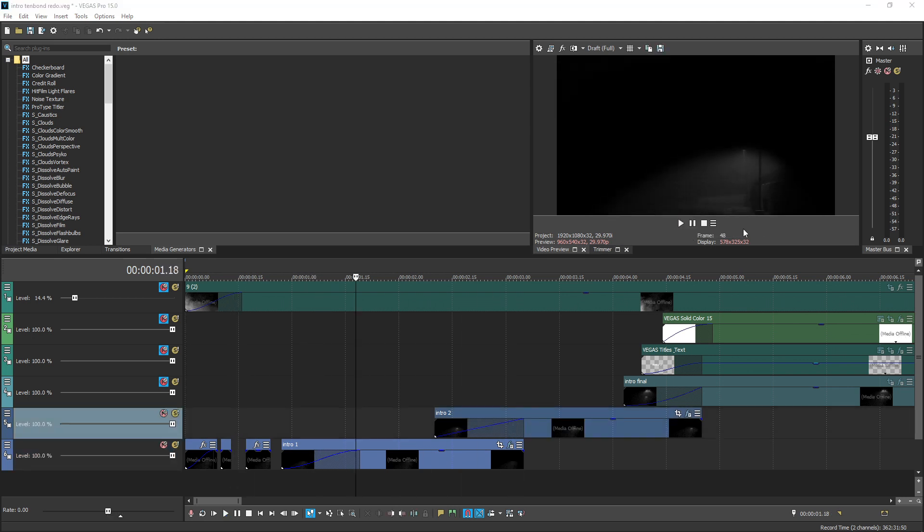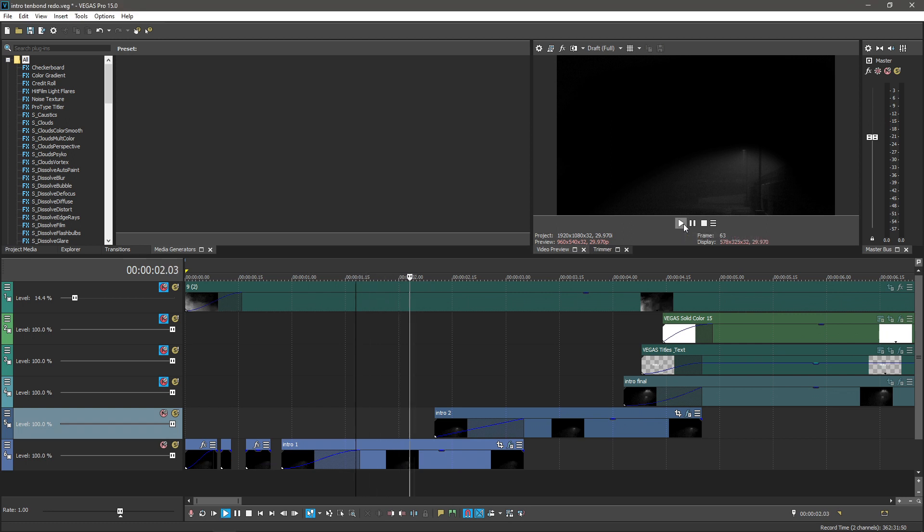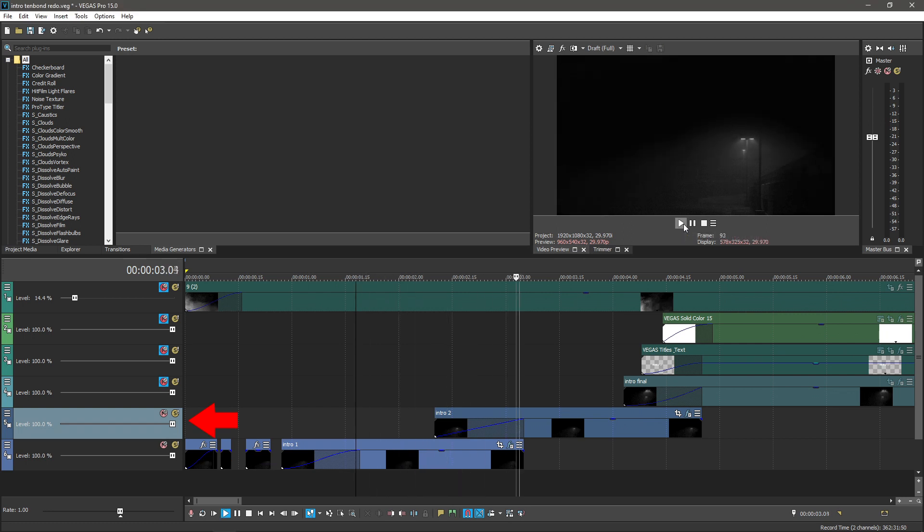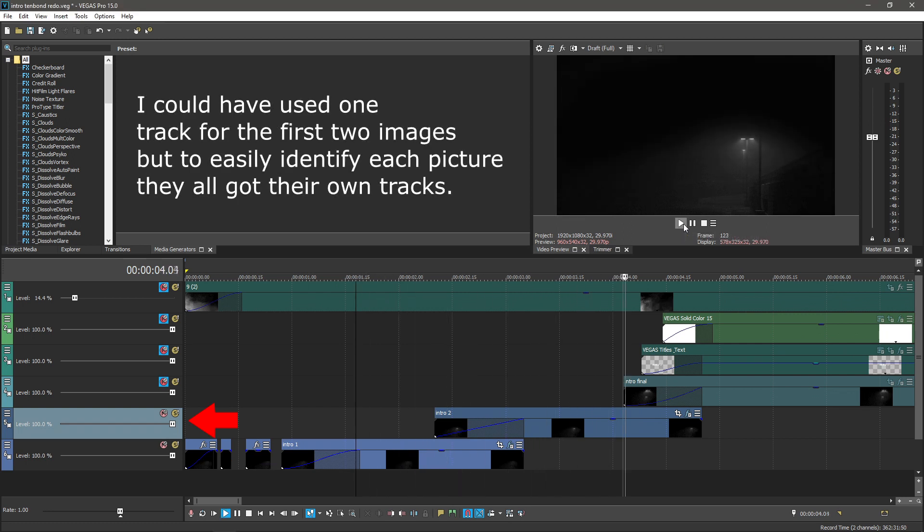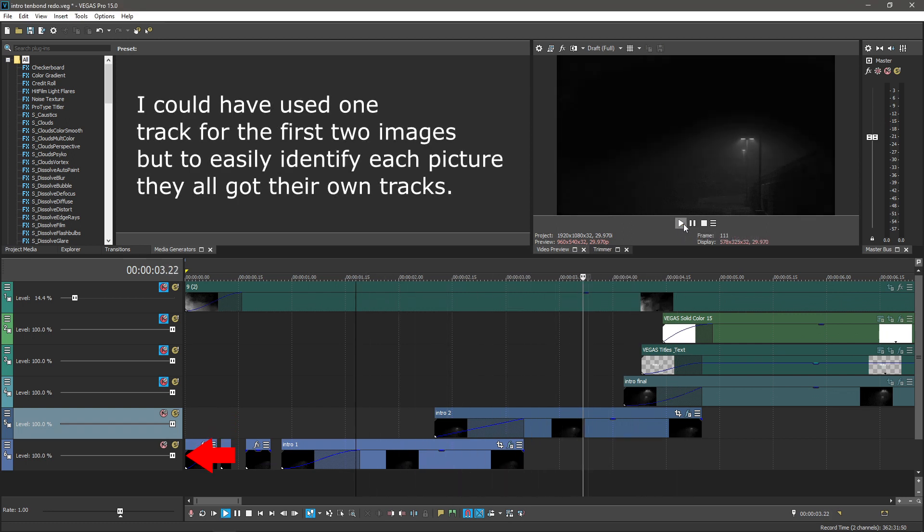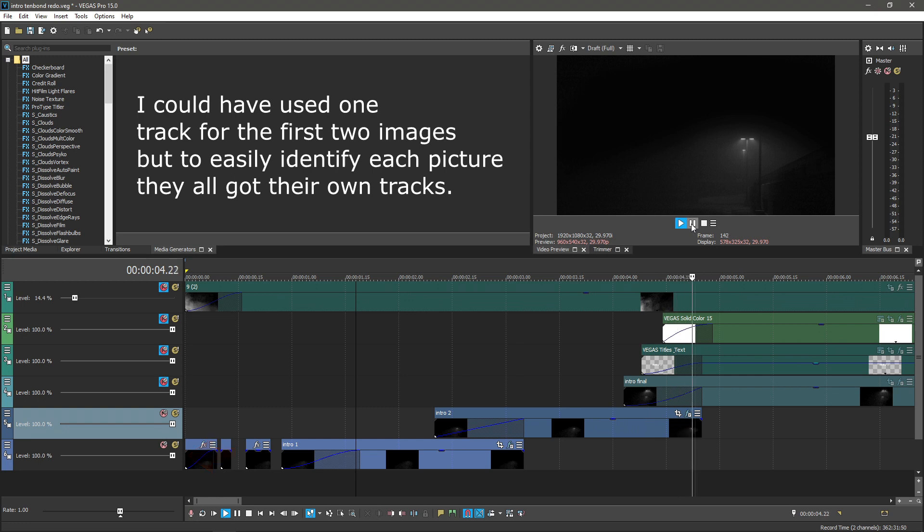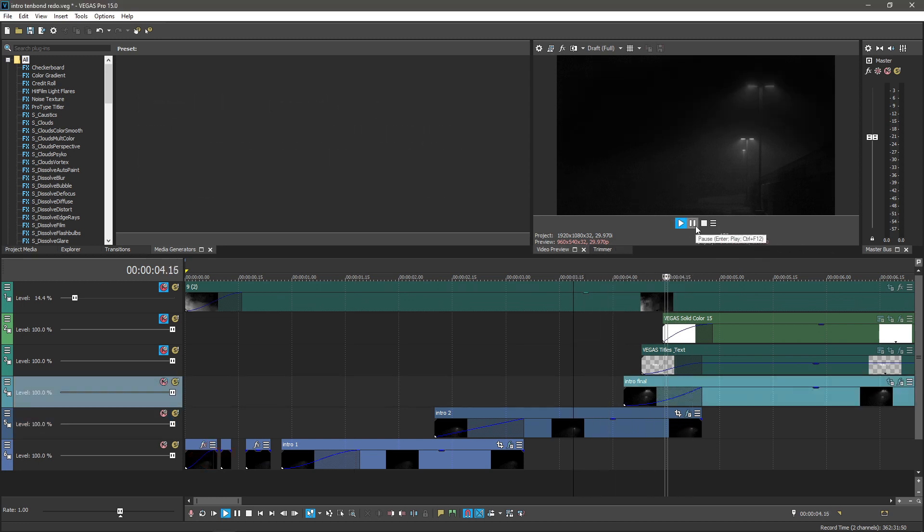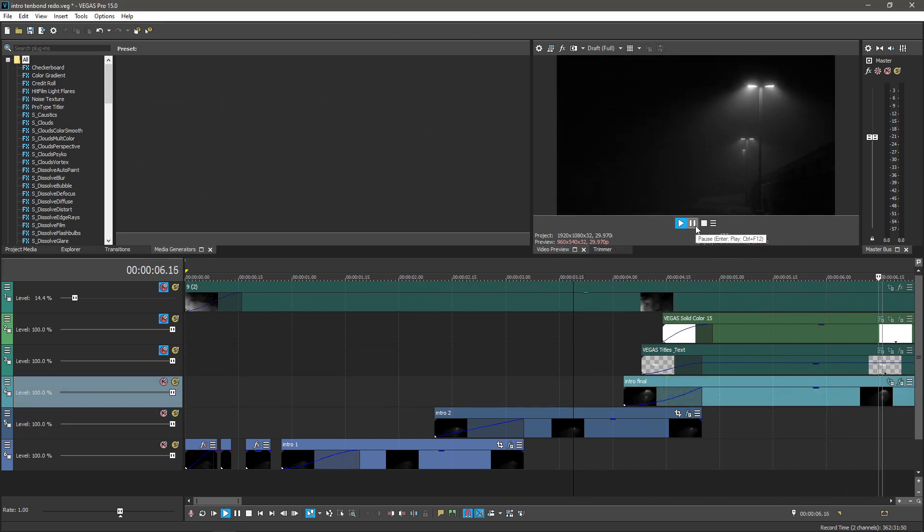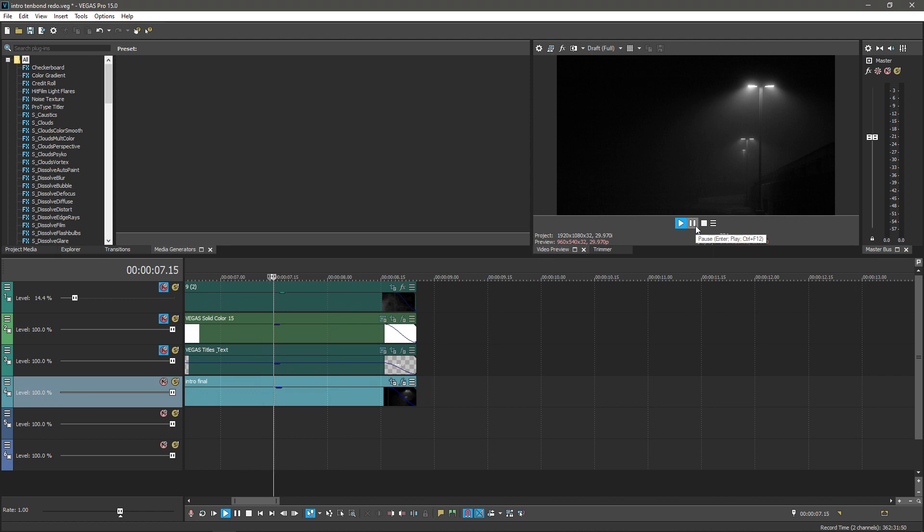Then the second image is merged in. Its video track is above the first image, so it covers it up. Then the third image quickly overlays the second, completing the background cycle.